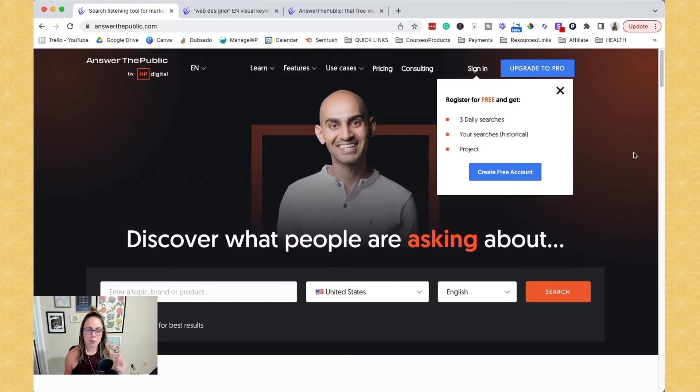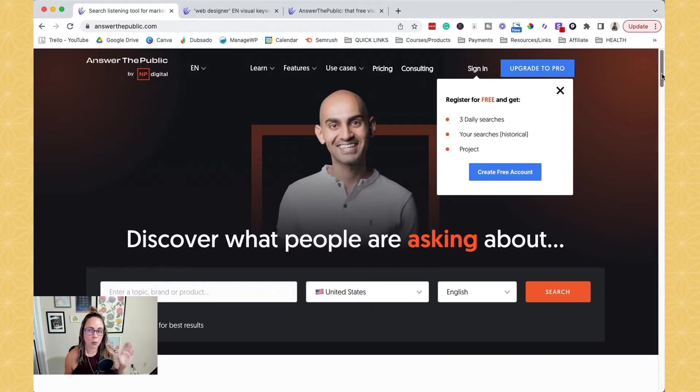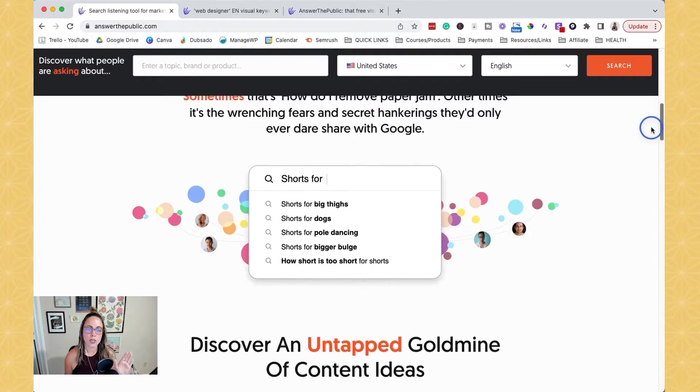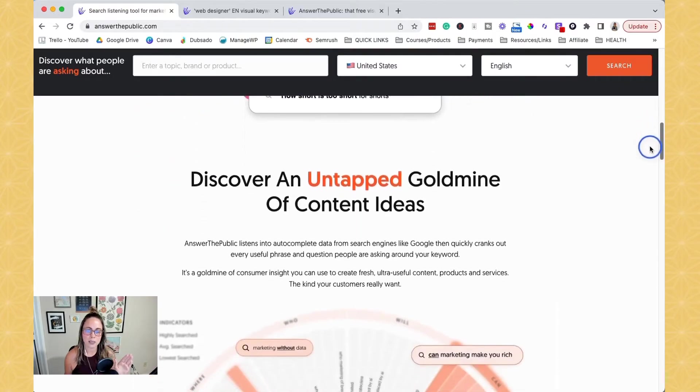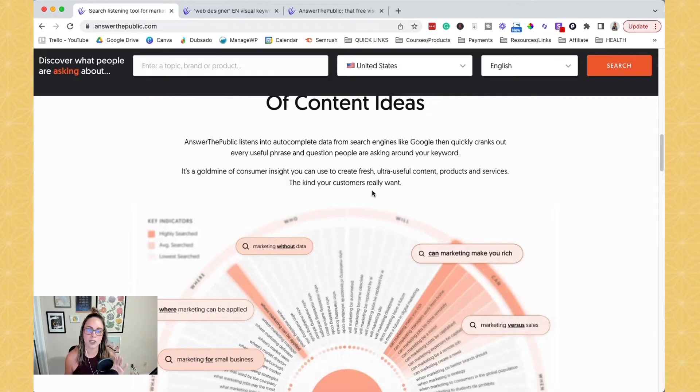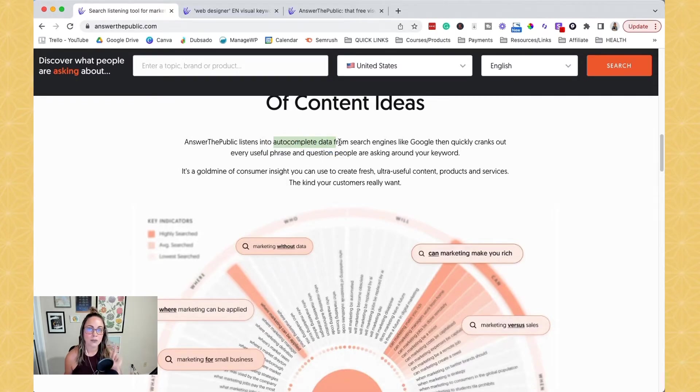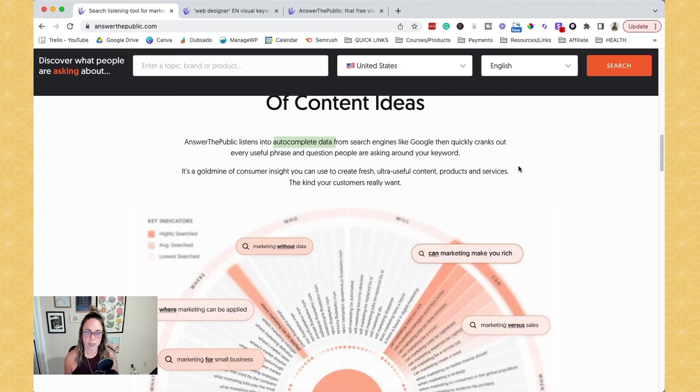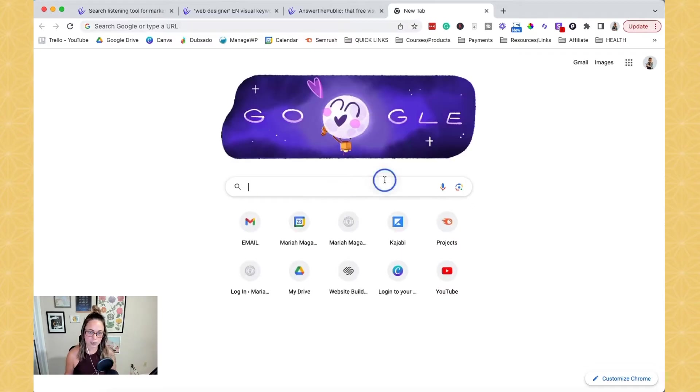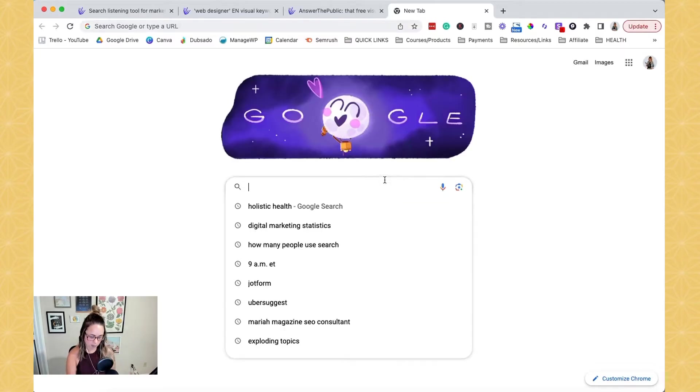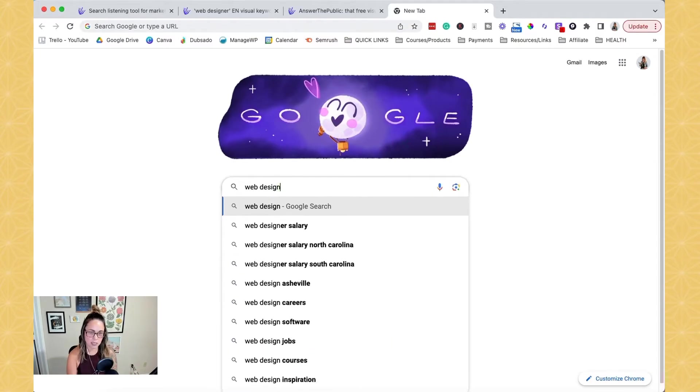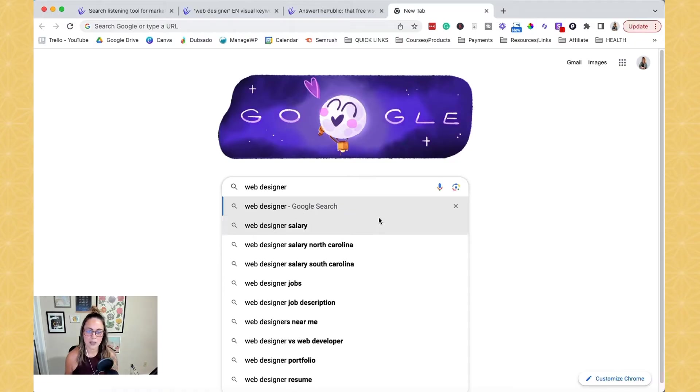So before we dive into what it's pulling, I wanted to go over kind of where it's getting its information from. So when you type in something in Answer the Public and it gives you all of this data, all of this information, it's pulling it from autocomplete data from Google and other search engines. So autocomplete data, what is that? That's basically like when you're going to Google and you're typing something in right here. So you can start typing things in and this is autocomplete data.